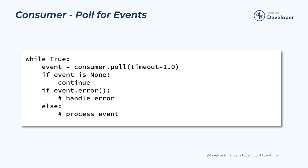Once we have our consumers subscribe to one or more topics, we can begin to receive events from these topics. This is where the poll method comes into play. Poll returns one event at a time and is usually called in a loop. The return value of the poll method can be none or an instance of the message class, which we'll look at shortly. The timeout parameter, in this case one second, determines how long to wait for an event to be available before returning none.